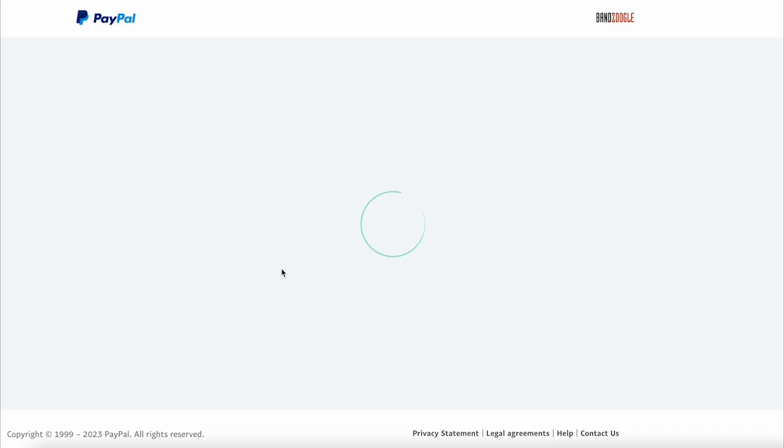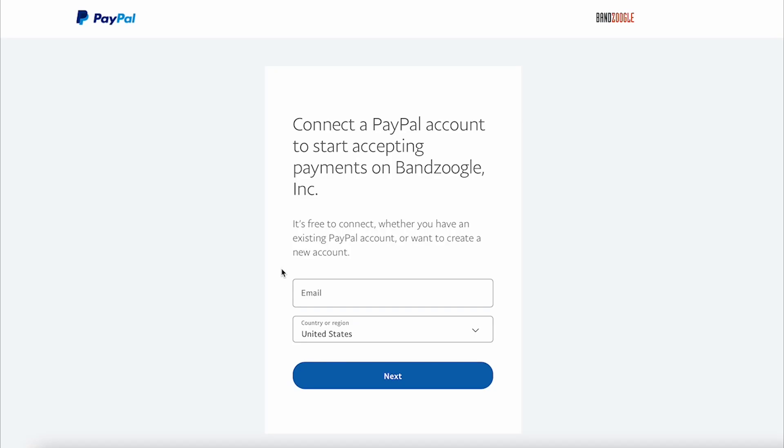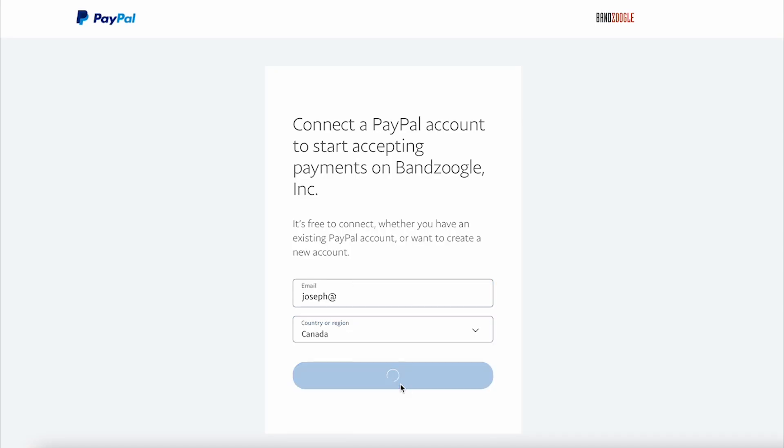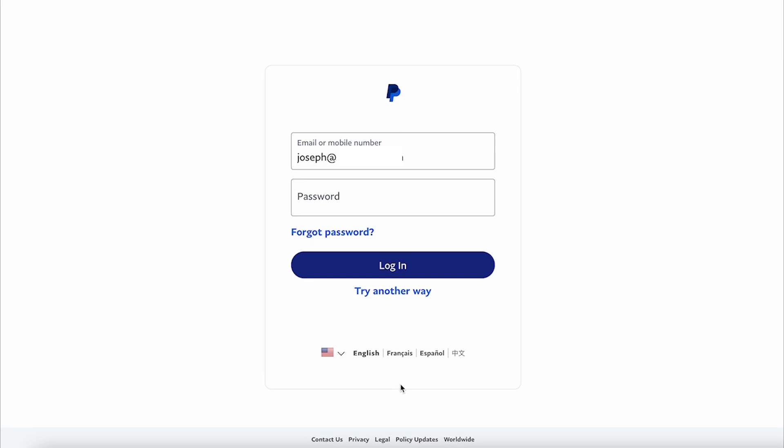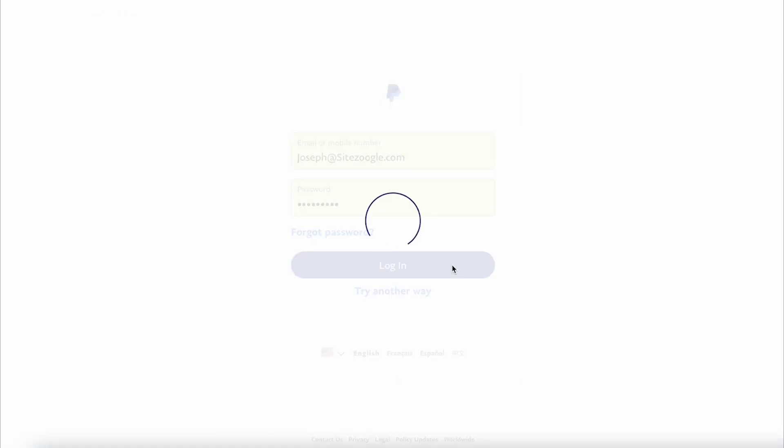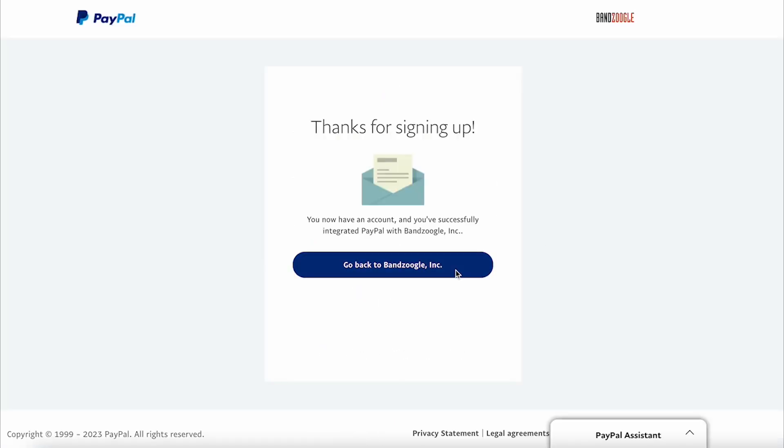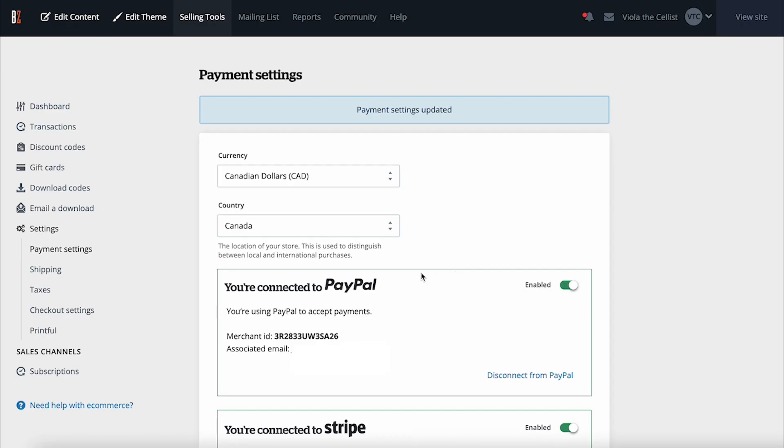You'll be redirected away to PayPal servers in order to log into your account. Here is where you'll enter your PayPal business account's login credentials. Once you're logged in, you'll be sent back to your Payment Settings screen where you'll see that your PayPal account is now connected.